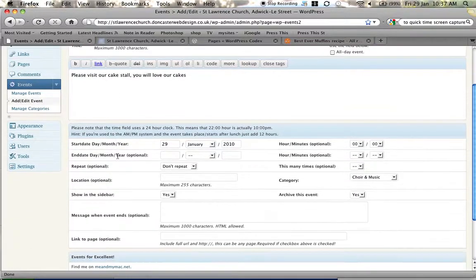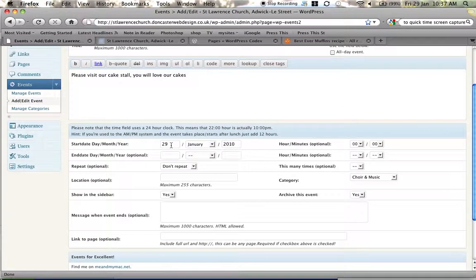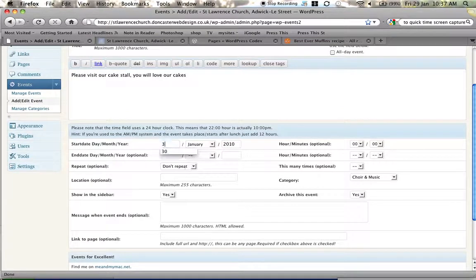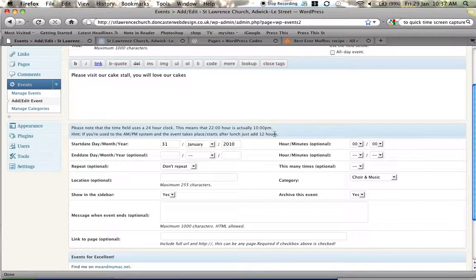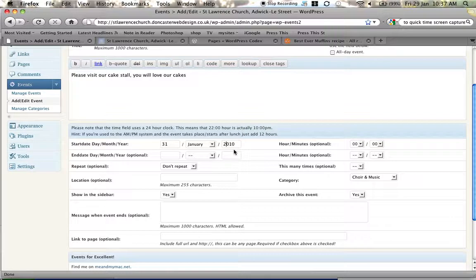Then we have to tell it when the event is. So by default it comes up with today's date, we're going to add to 31st to January 2010. If it spanned more than one day then underneath you'd perhaps put the next day, but this event is only for one day.